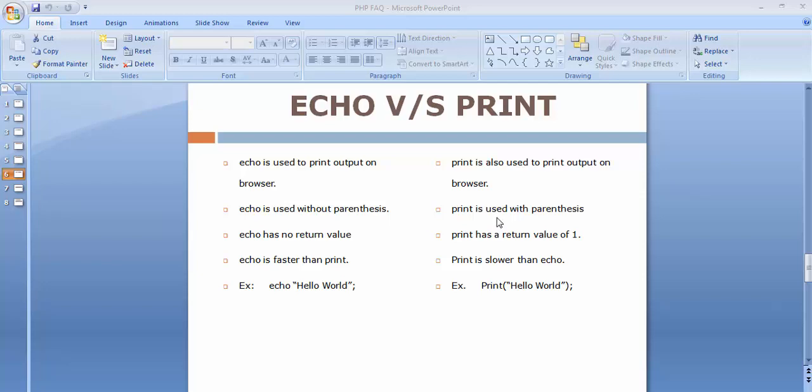The third difference is echo has no return value. Echo is not a function, and we already know that function returns a value of one. Since echo is not a function, it will not return any value. But print is a function, that's why it will return a value of one.